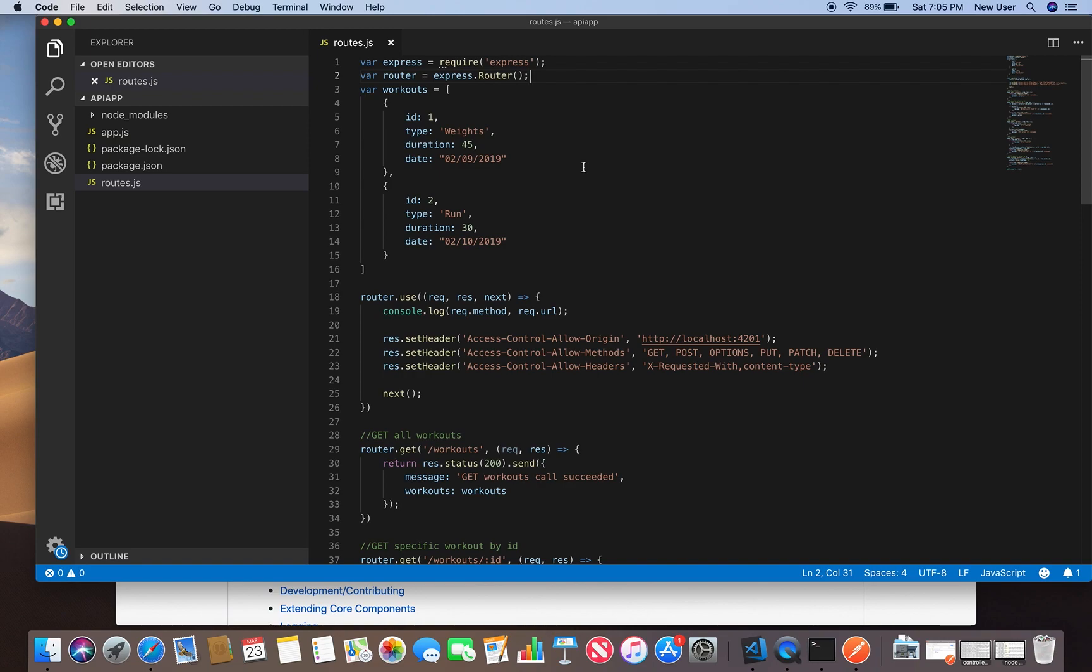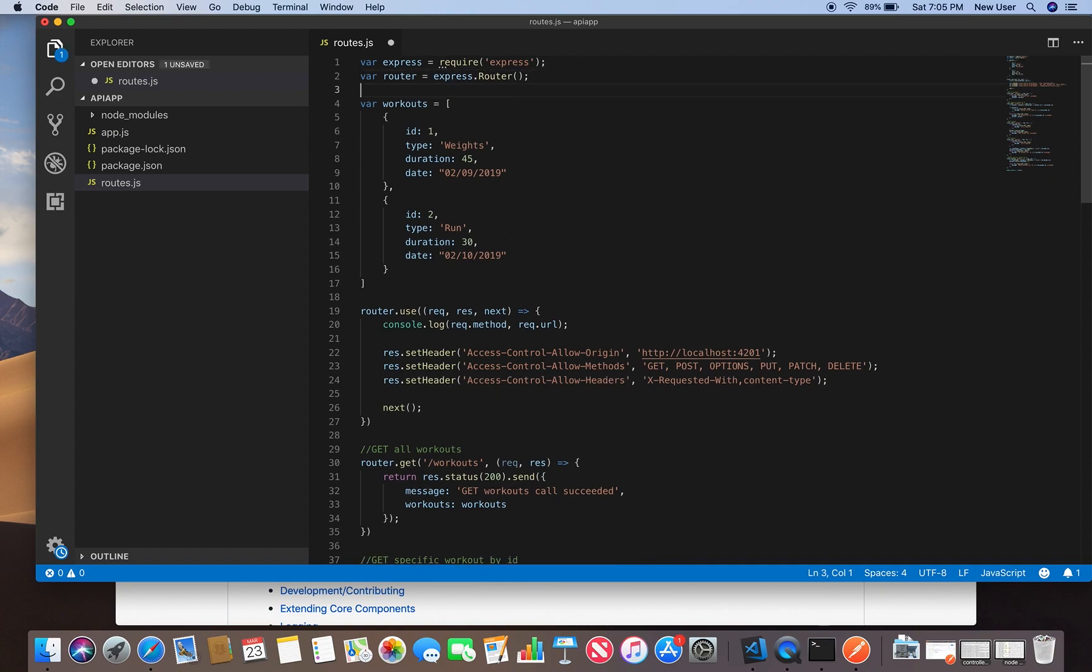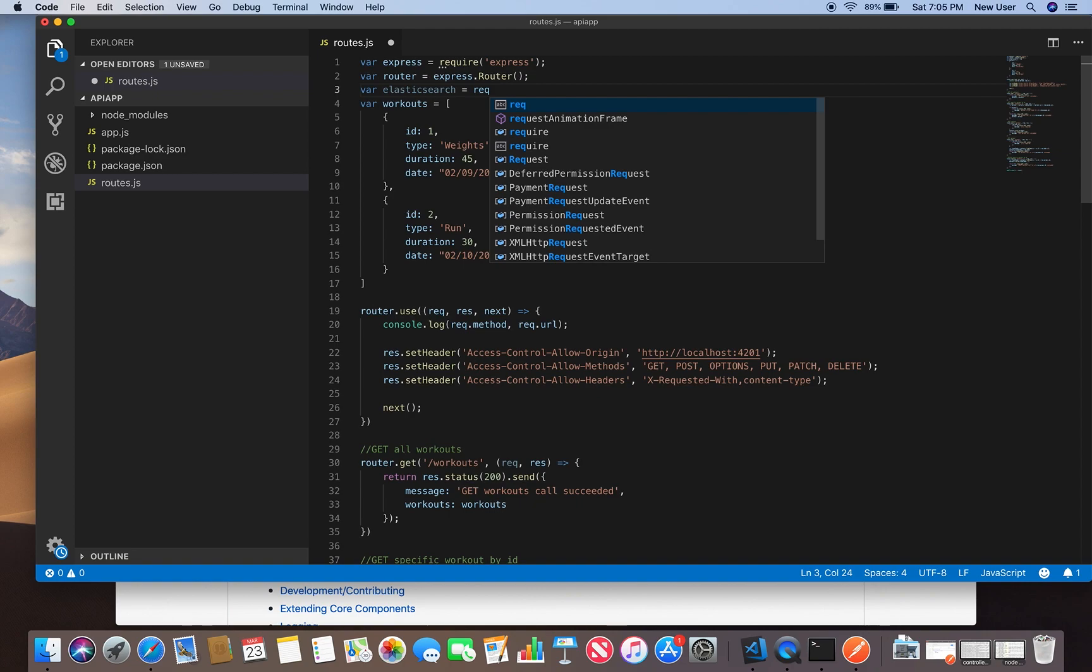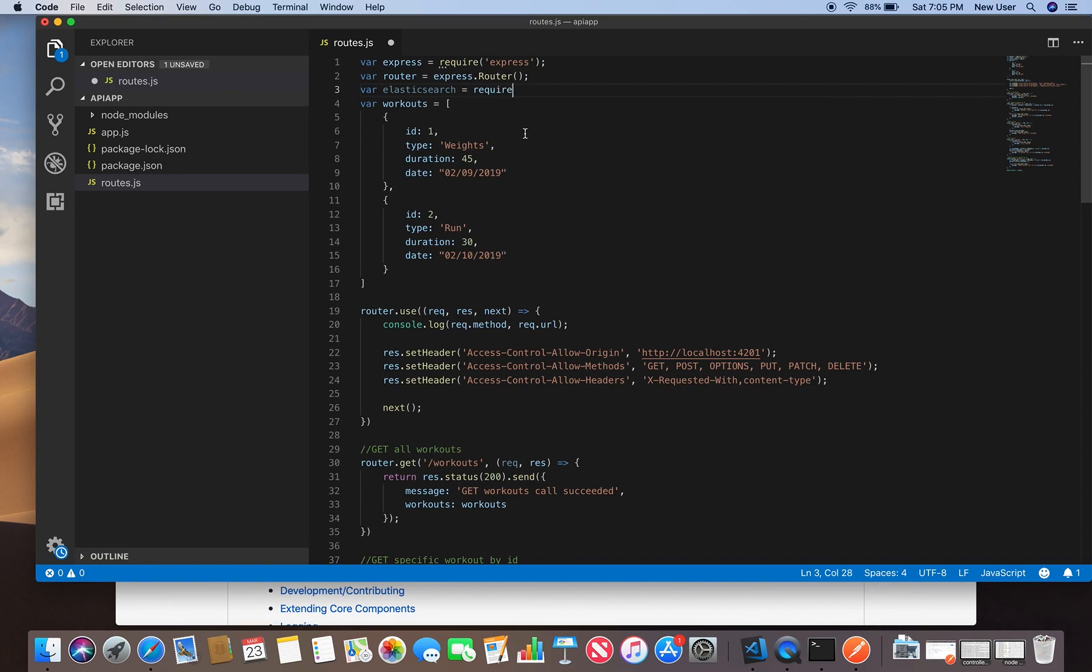I have installed it. If you check packages, the first thing I will need to do is create an instance of the Elasticsearch client class. I will need to require Elasticsearch.